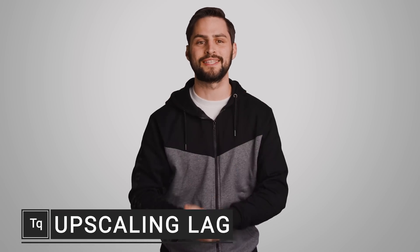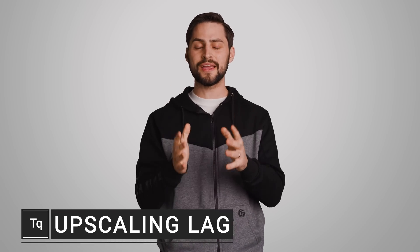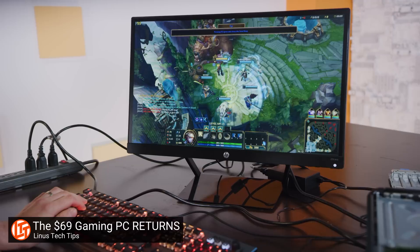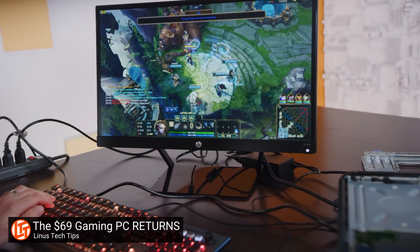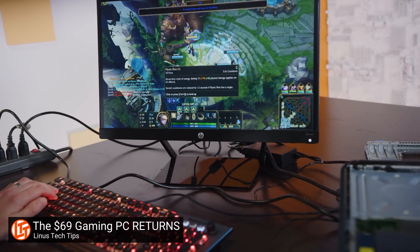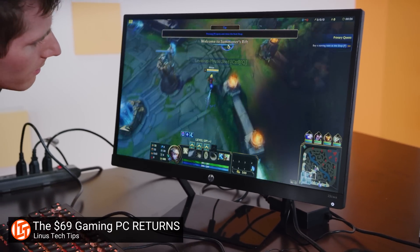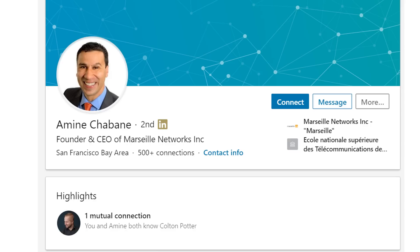There's one big compromise that gamers have had to make for a long time: do you want your games to look better or do you want them to run faster? But today, we're going to talk about the amount of input lag that gets introduced when you're trying to upscale a game.